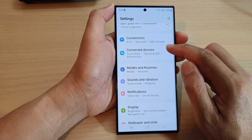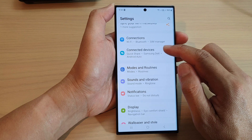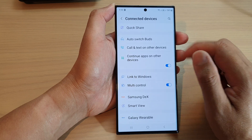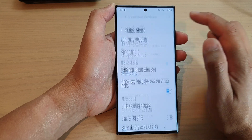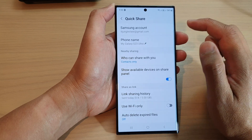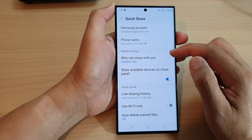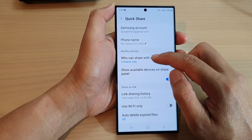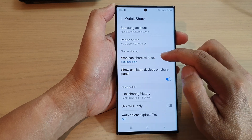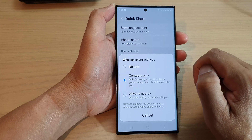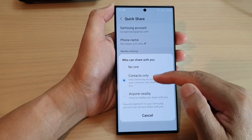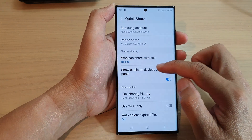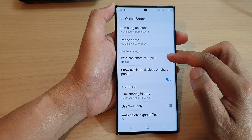Tap on Connected Devices. In here, tap on Quick Share. Then scroll down and tap on 'Who Can Share With You.' Tap on that, and from the pop-up choose No One.